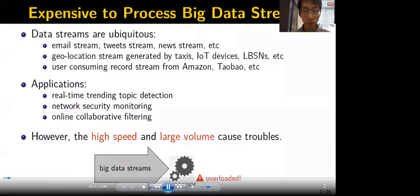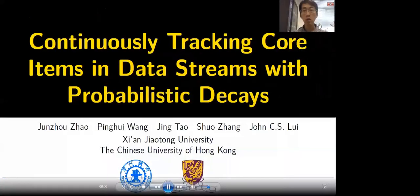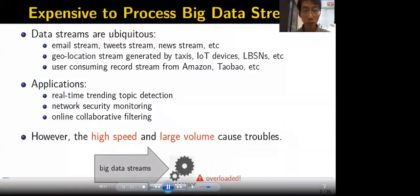Data streams are ubiquitous, such as email streams and tweet streams. I will talk about our work on continuously tracking core items in data streams with probabilistic decays. Analyzing data streams has many applications, such as trending topic detection and network security monitoring.